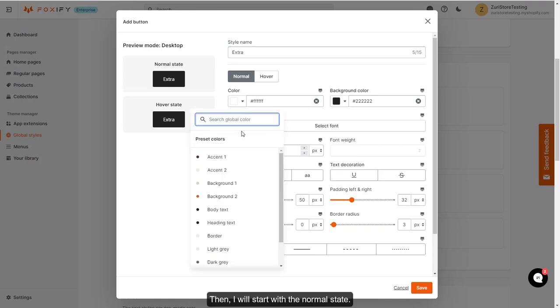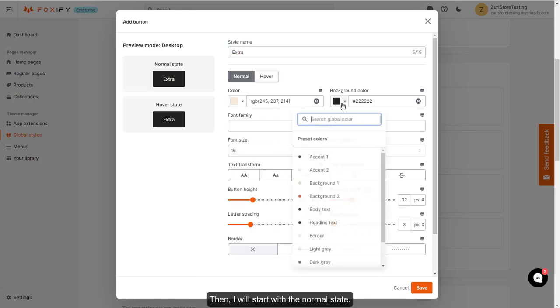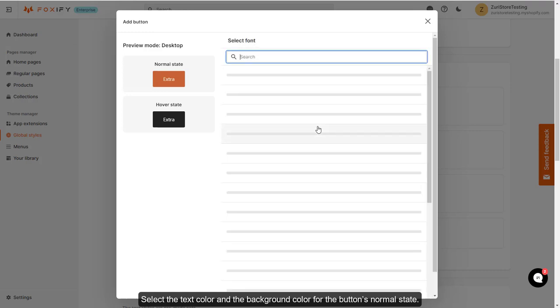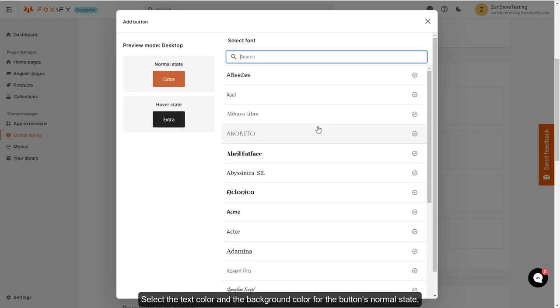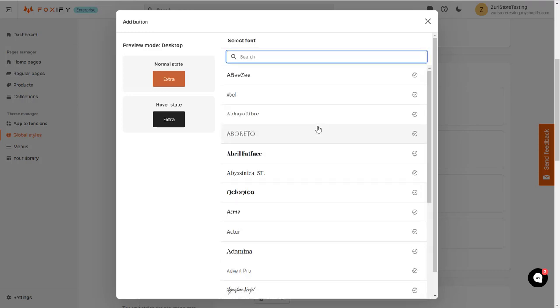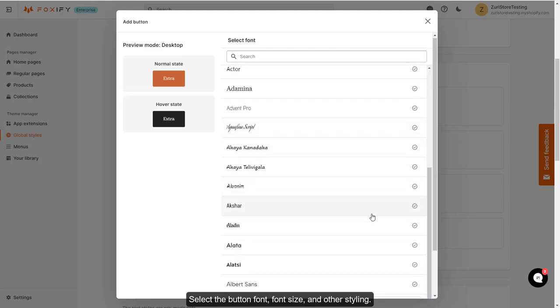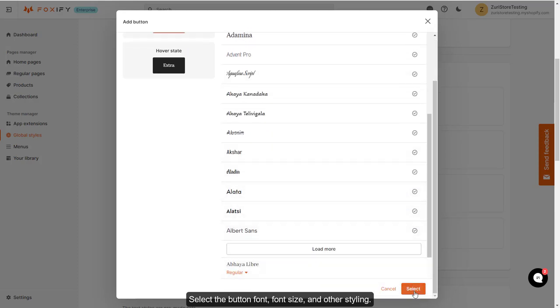Then, I will start with the normal state. Select the text color and the background color for the button's normal state. Select the button font, font size, and other styling.